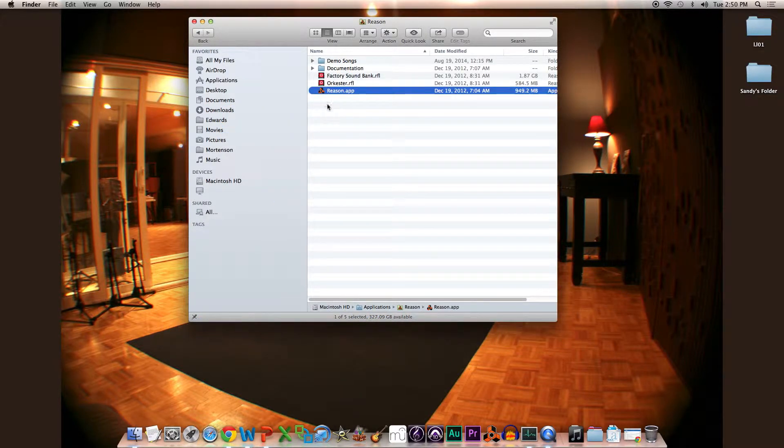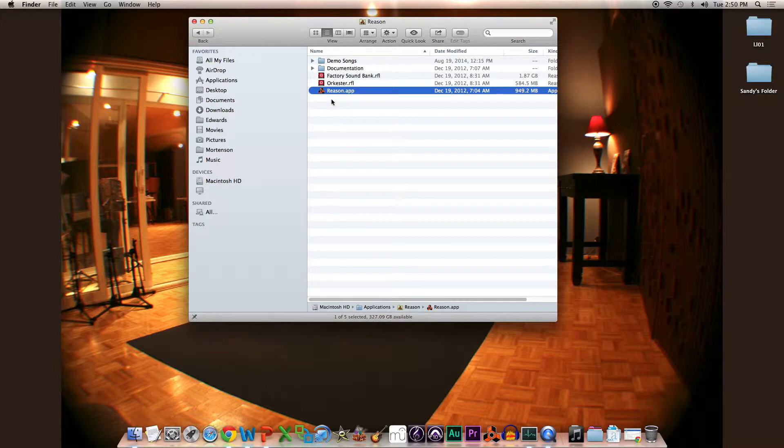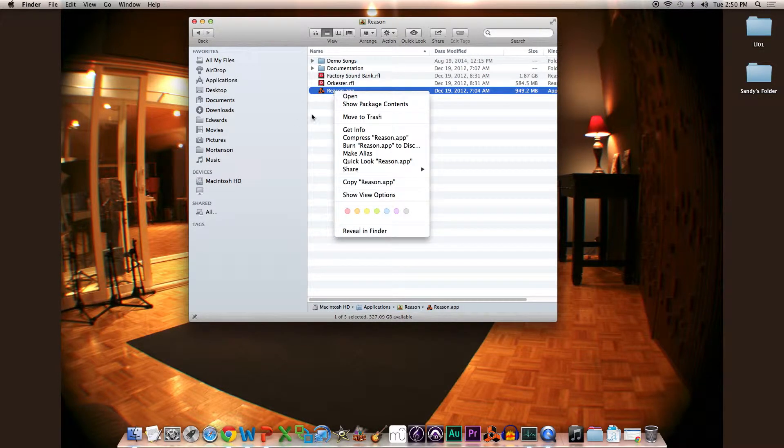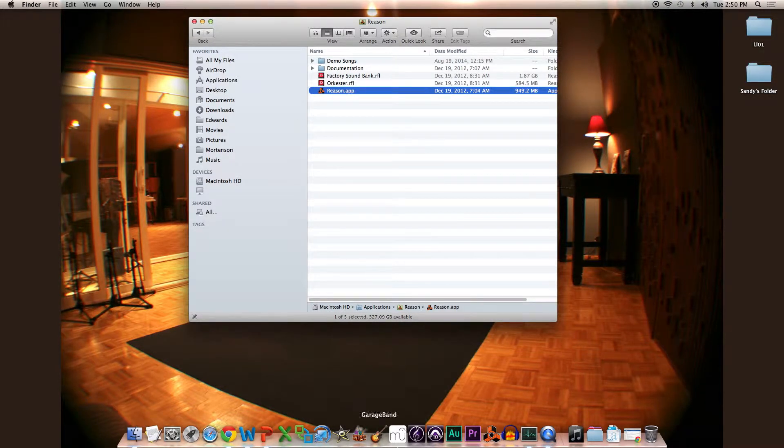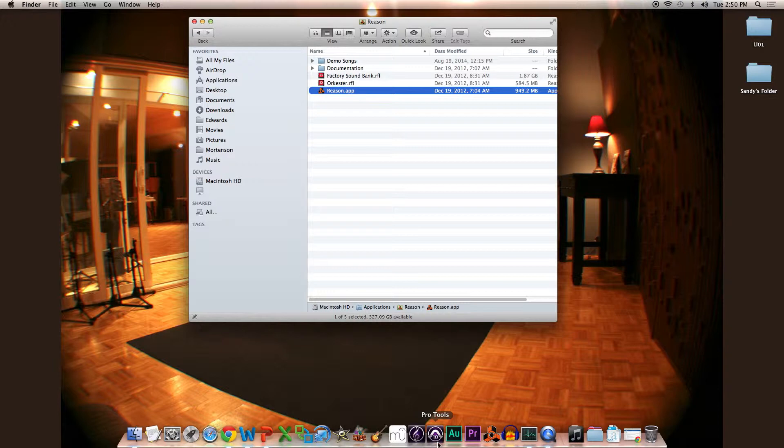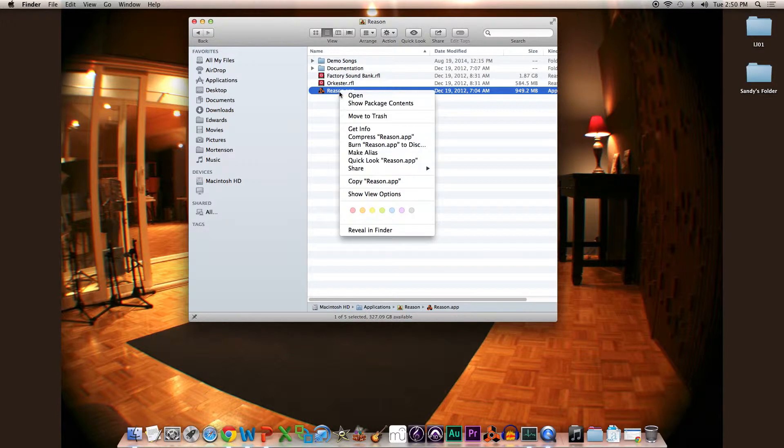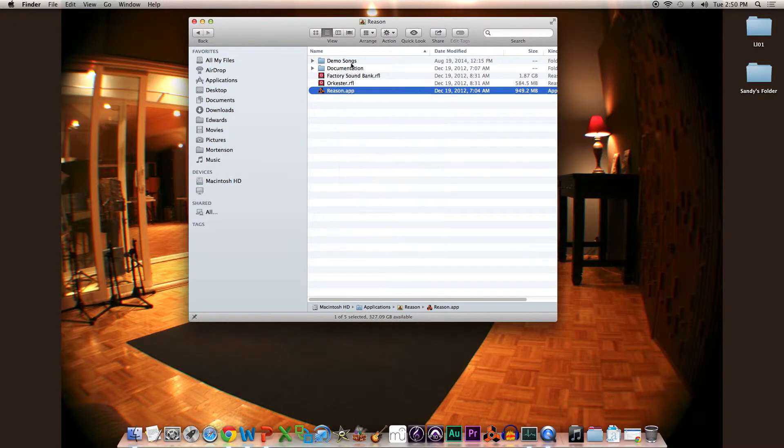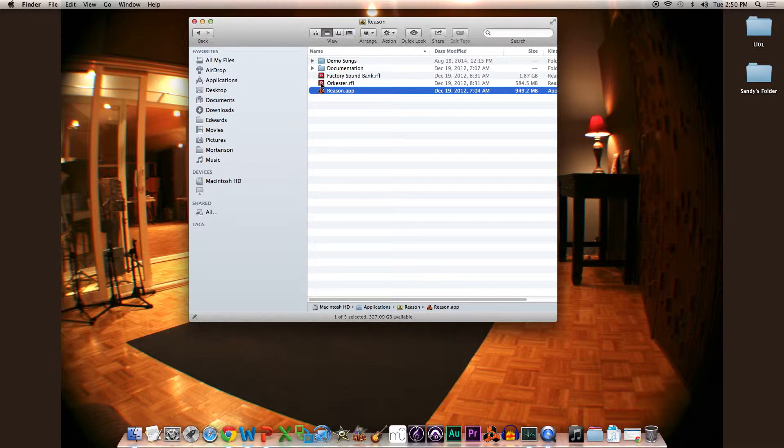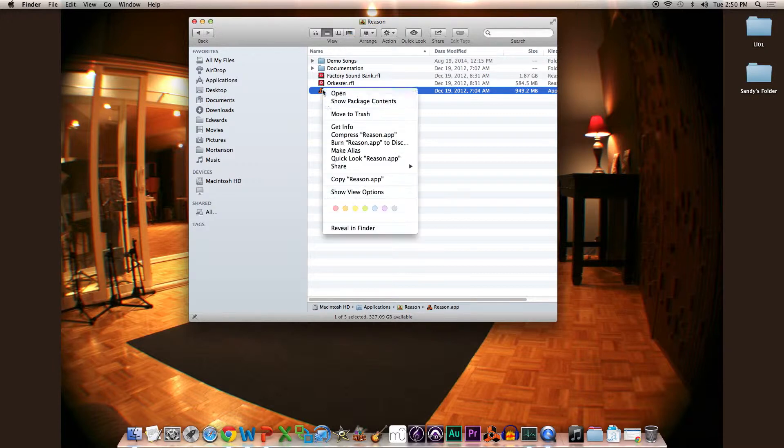First and foremost, if you have a Pro Tools version older than 11, like Pro Tools 10, find the Reason application in your applications folder and go to the actual Reason app.